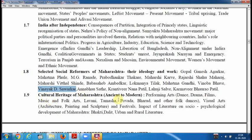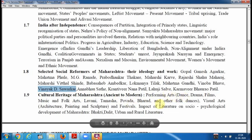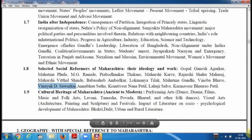Then the cultural heritage of Maharashtra — the arts, literature, and folk traditions you have to study.